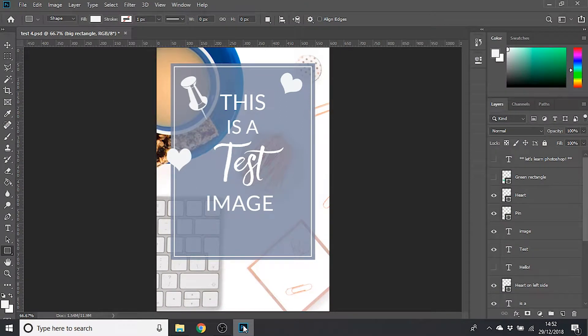Sometimes you might want to move multiple layers at the same time. For example, on this design I might want to make all of the text bigger, but rather than doing each individual layer separately, which would take ages, I can select multiple layers to make all of my different bits of text change size at the same time.